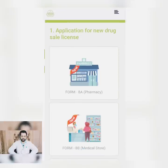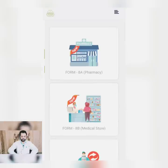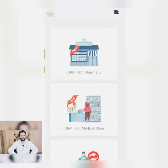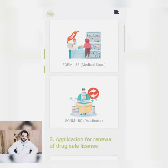You will see the application for a new drug license. For this, you need Form 8A for pharmacy and Form 8B for medical store. If you are a distributor, you will need Form 8C.